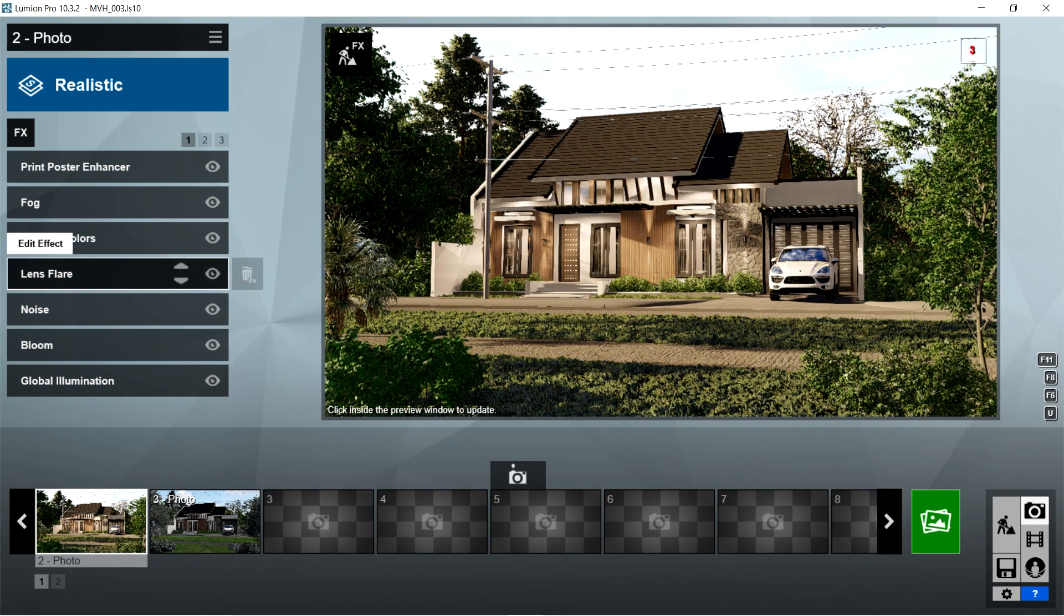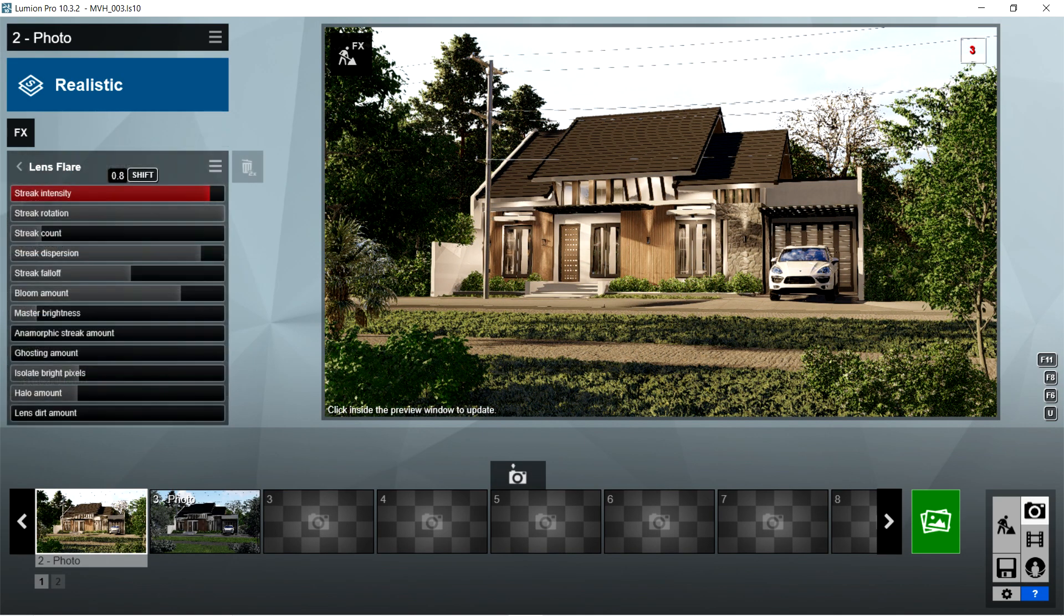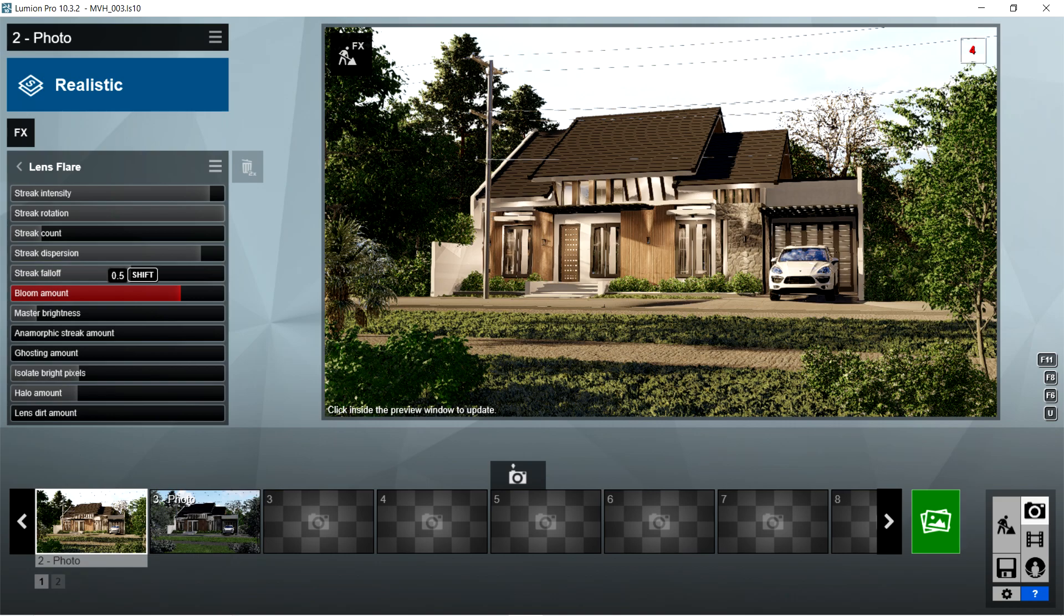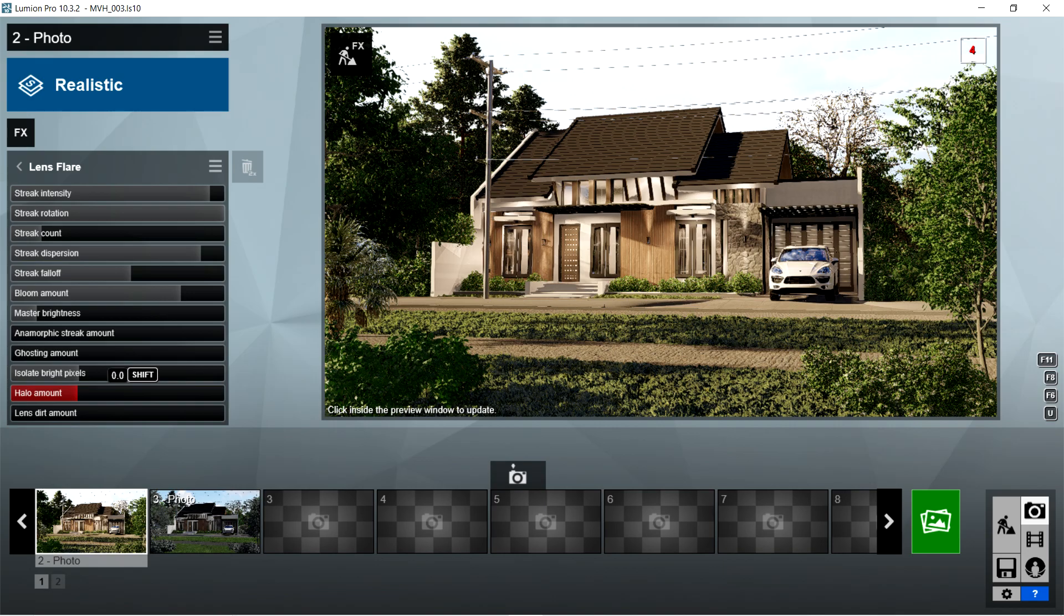After the autumn colors, I used the lens flare effects. Streak intensity should be 0.8, streak rotation is 1, streak count is 4, streak dispersion is 0.7, streak falloff is 1.7, bloom amount should be 0.5, master brightness is 0, anamorphic streak amount is 0, ghosting amount is 0, isolate bright pixels is 0, halo amount is 0, and lens dirt amount is 0.